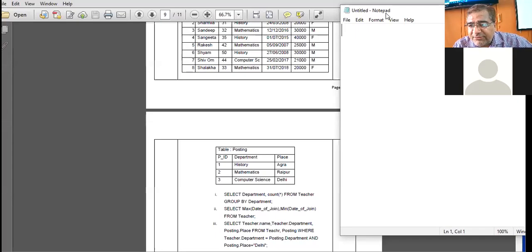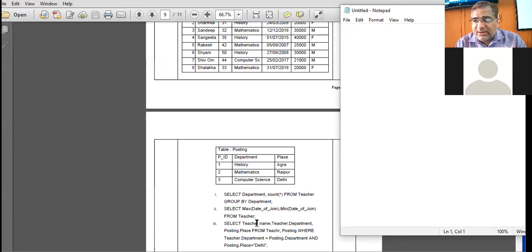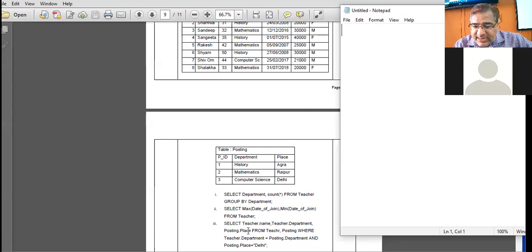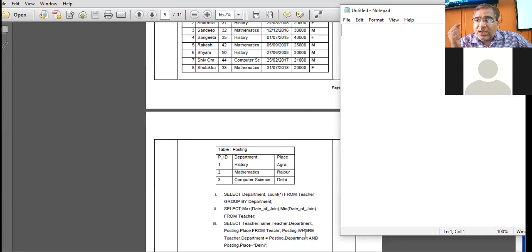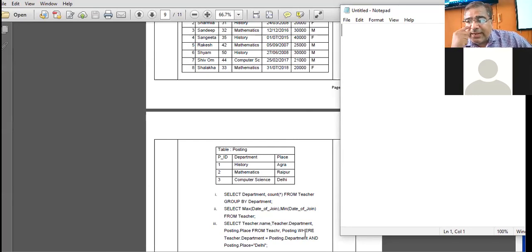Both the 12th class PDF file and notepad file are visible. We are to find the output of the third command: SELECT teacher.name, teacher.department, posting.place FROM teacher, posting. When you pick up records from two tables, after the FROM keyword you write both table names.